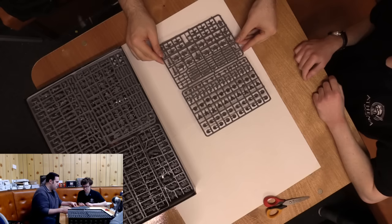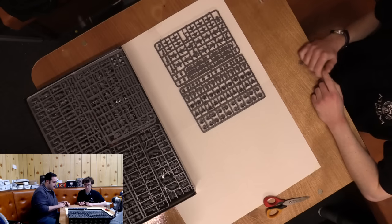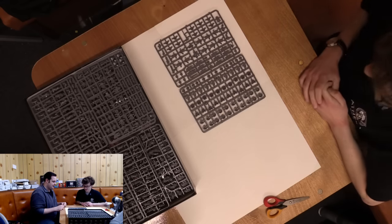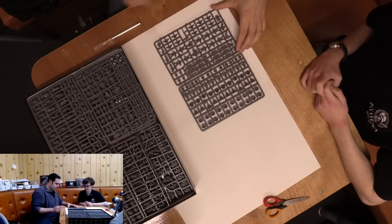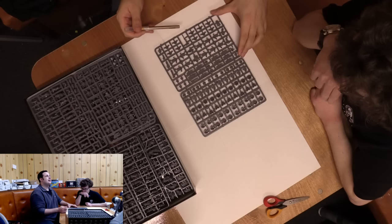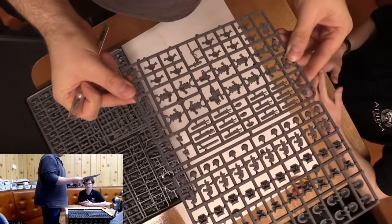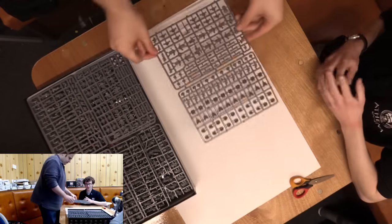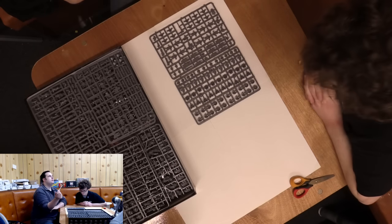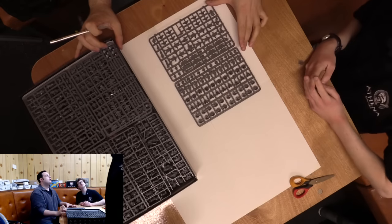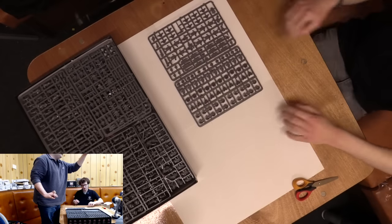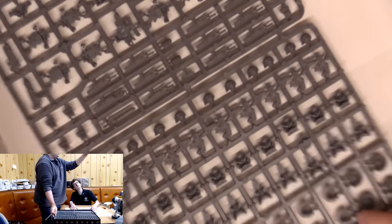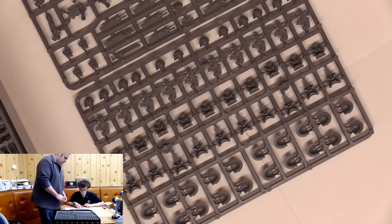So this is the Mark III Power Armor sprue. That's an Umbra pattern bolter, different to the bolter pattern used in Betrayal at Calf. It's nice because it helps differentiate the models. We've got a thunder hammer on the sprue.